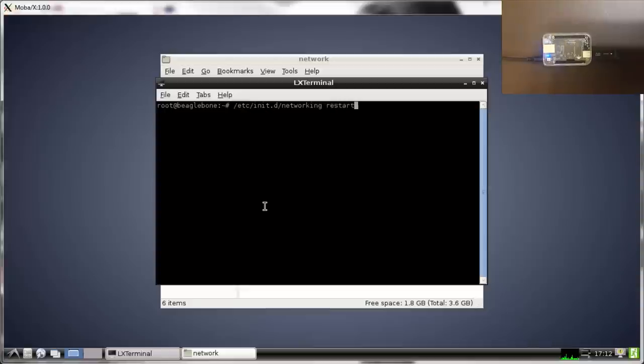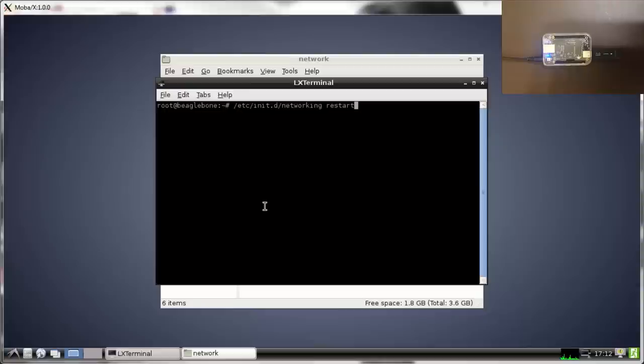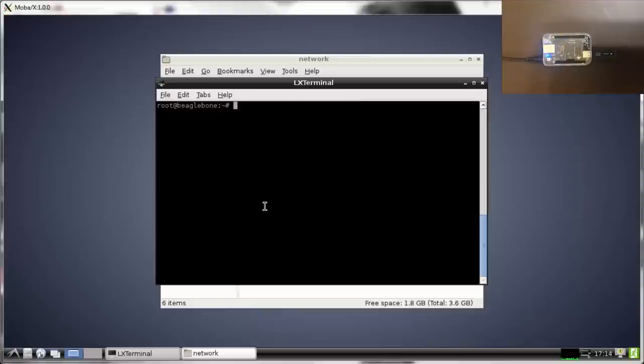After this you can disconnect your USB port and also your ethernet cable. After you reboot your system...